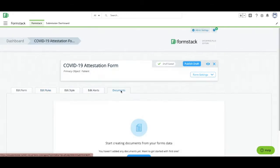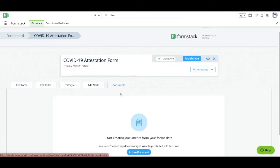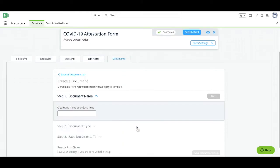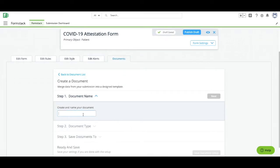We want our patients to sign off on this information and save the signed file to their Salesforce record, so we'll create a document. To create your document, navigate to the Documents tab and give your document a name. Here you can add your API key and secret to validate your account if you haven't already.